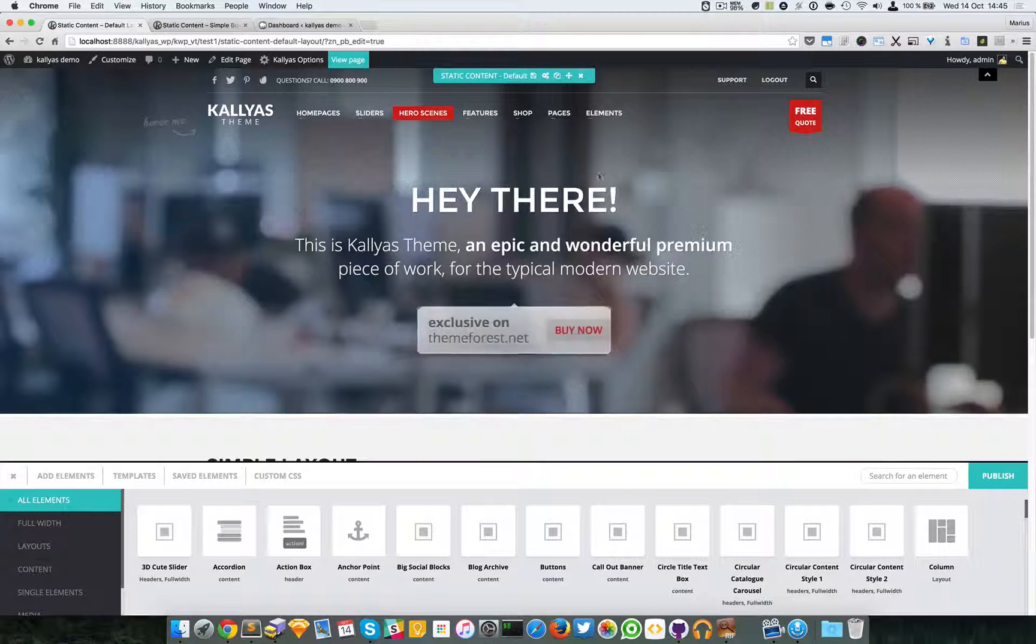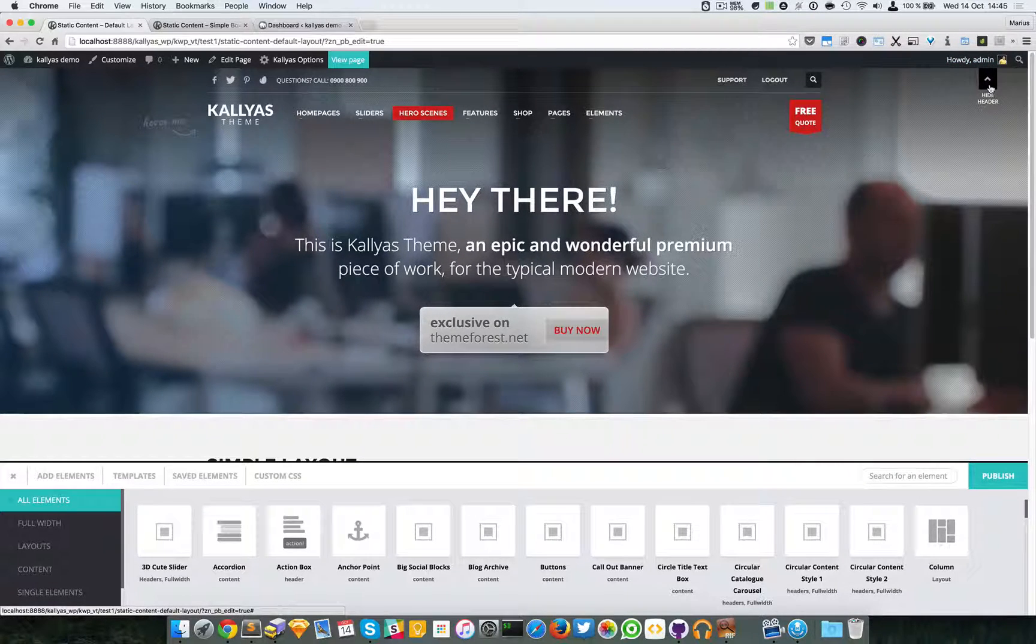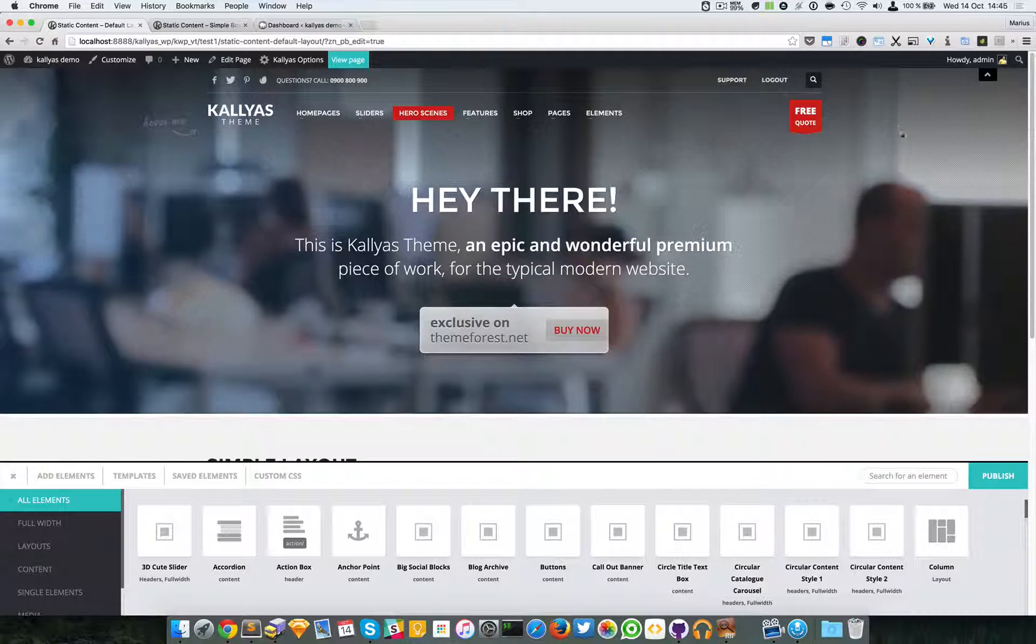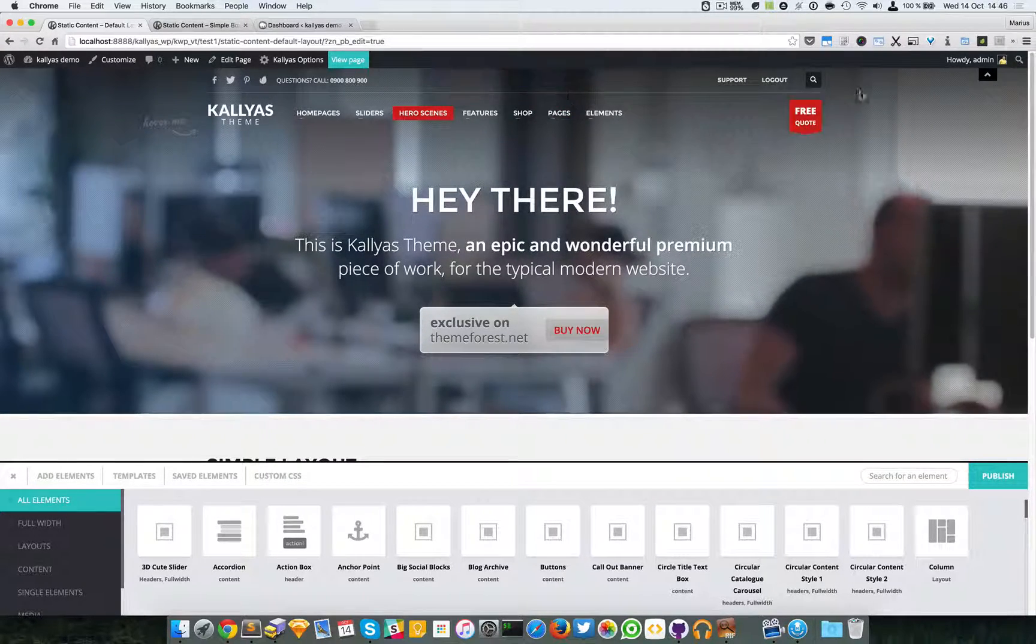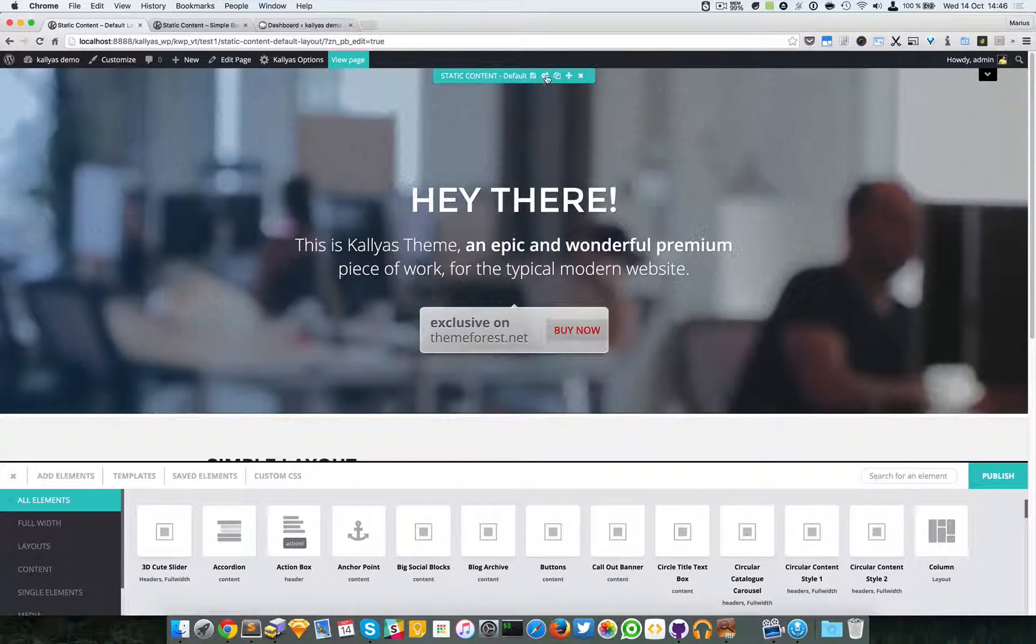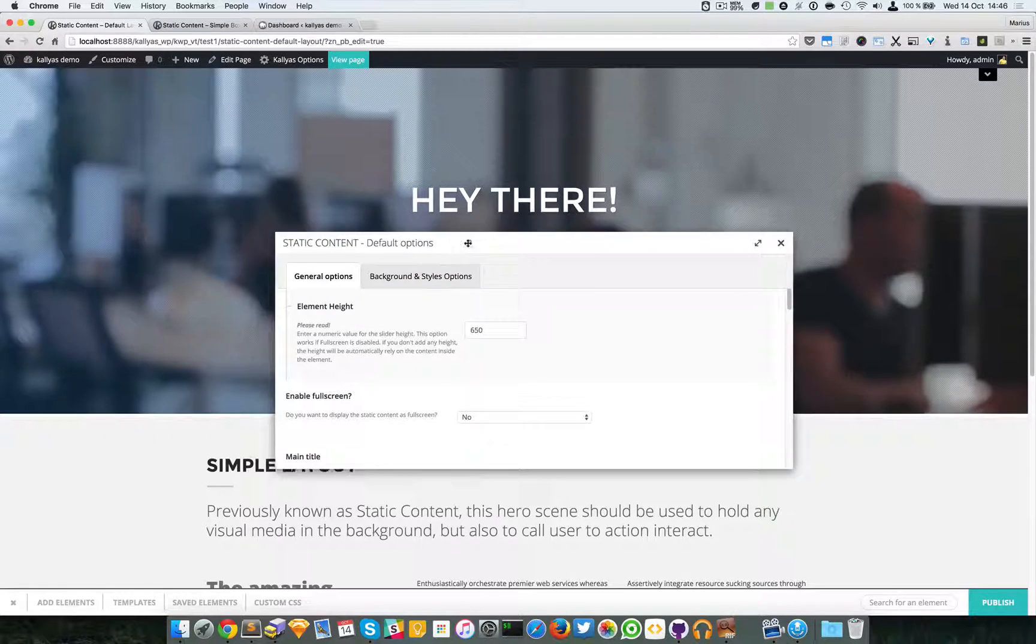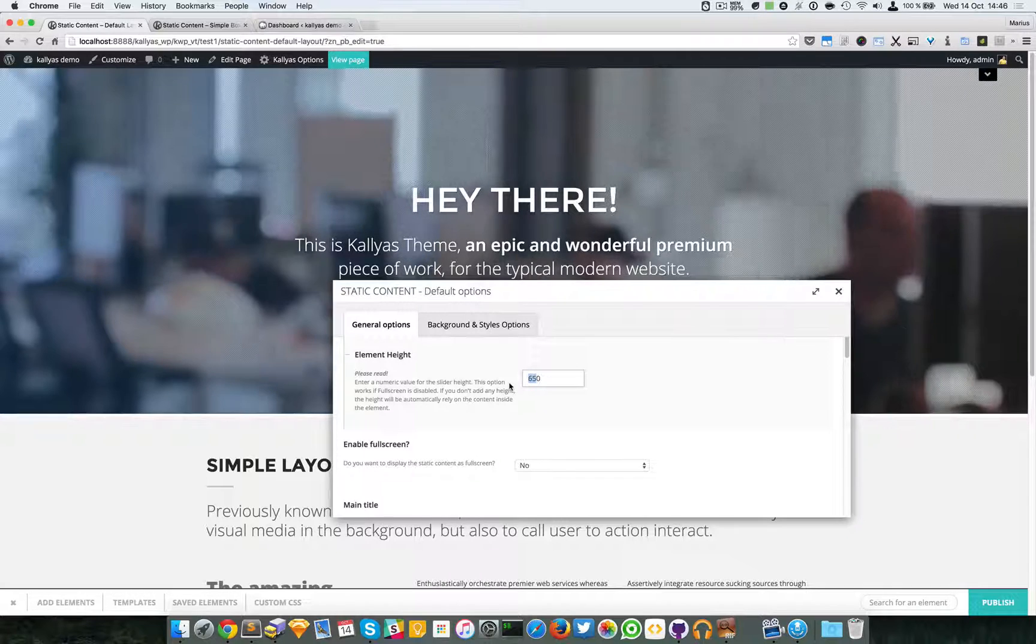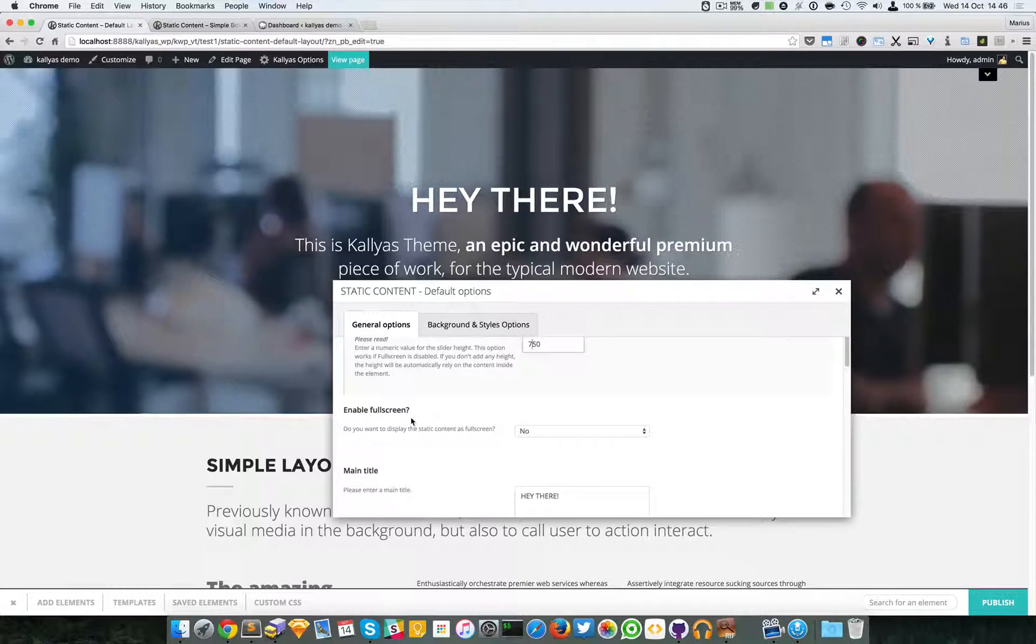In case you don't already know about this, you can gain access to this bar because sometimes you cannot—you can simply hide the header and you can easily edit the options. So first we have a custom height of the element, for example 750 pixels. You can also specify if you want it full screen, or better said full height.